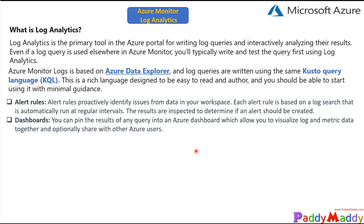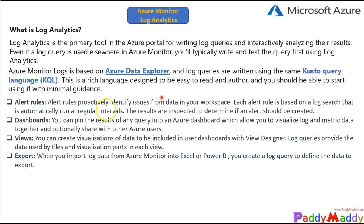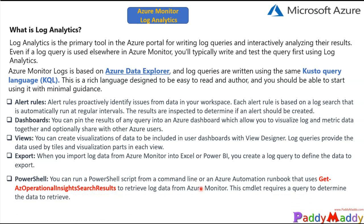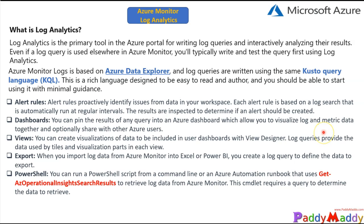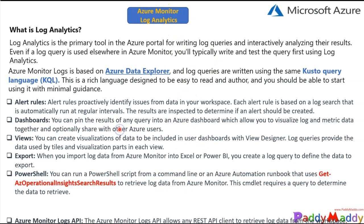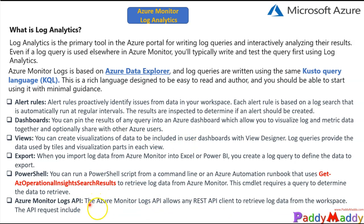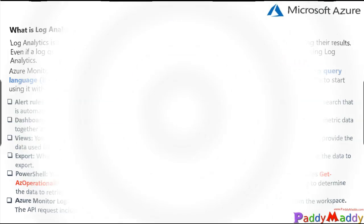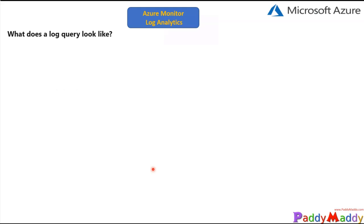You can pin results to dashboards and have your own visualization of views within your dashboard with the help of View Designer. You can also export the information to Excel or Power BI, or create a log query to define data to be exported. Additionally, Log Analytics supports the PowerShell command 'Get-AzOperationalInsightsSearchResults', which allows you to use Azure Automation runbooks to retrieve logs within Microsoft Azure Monitoring.